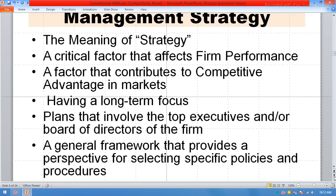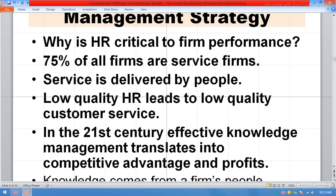So in the policy, all these things are explained point by point. A general framework that provides a perspective for selecting specific policies and procedures.